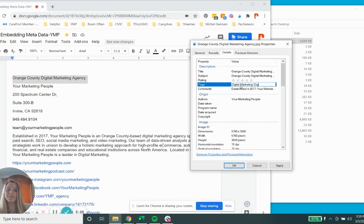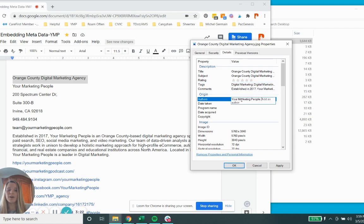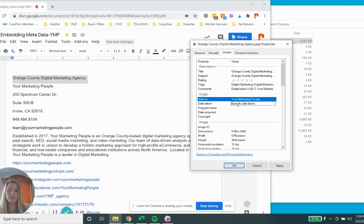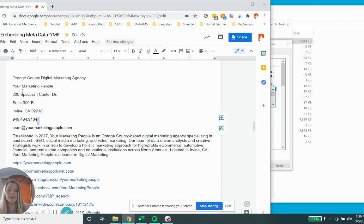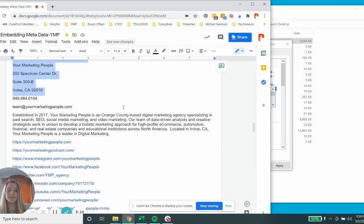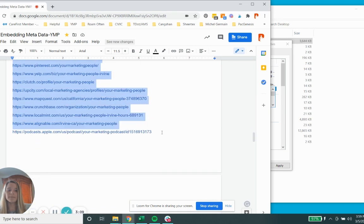You can put five stars. Tags - these are the keywords that you want to go after, so digital marketing. And then you'll want to put author, so you would add yourself here: Your Marketing People. It's already saved. If you want to use the name of the author you can do that as well. And then for comments, that's where you're going to paste your entire blurb, so you'll take this including the links, and that's where you're going to paste that in.